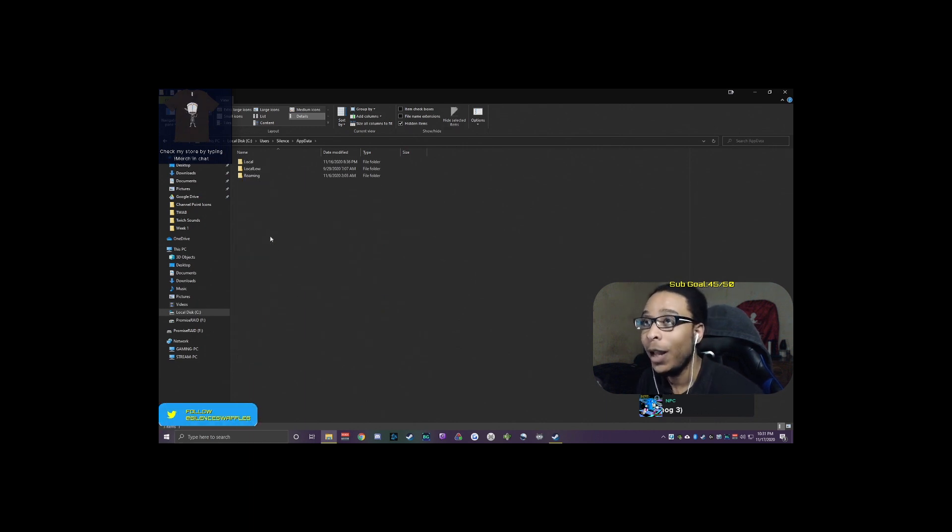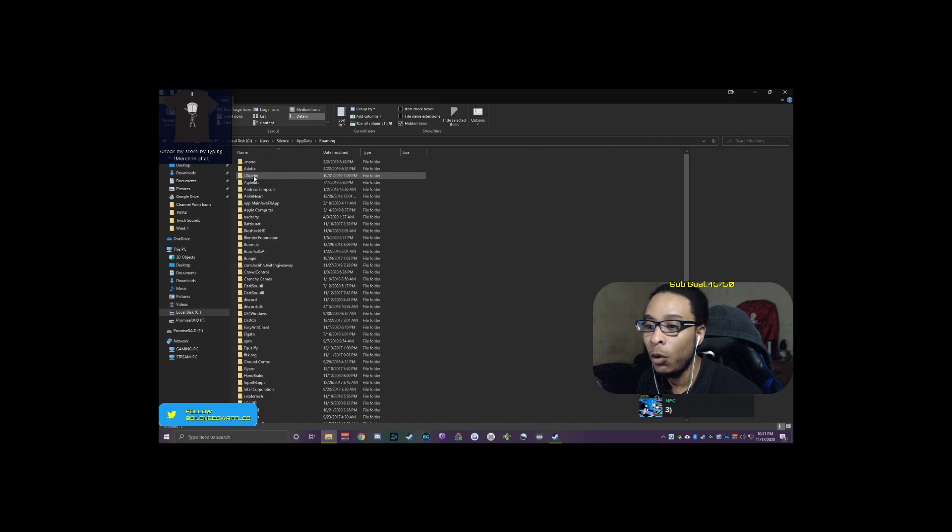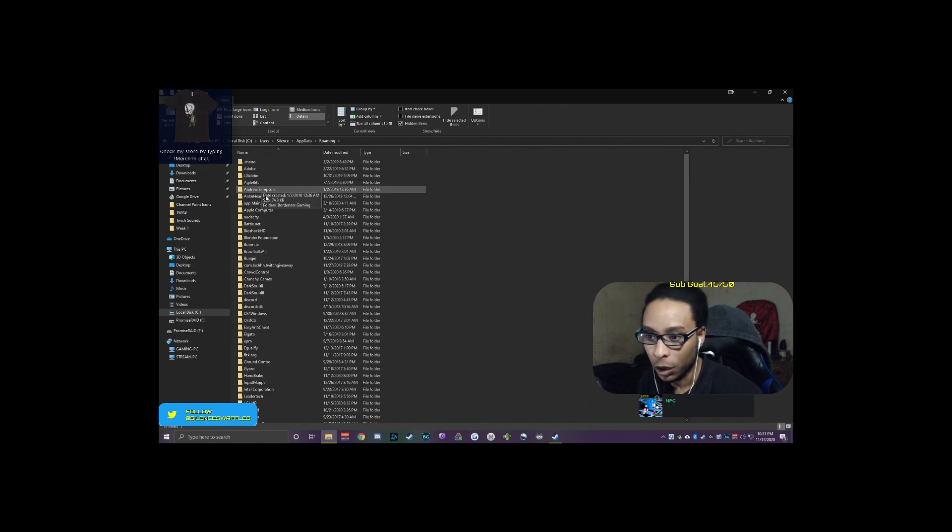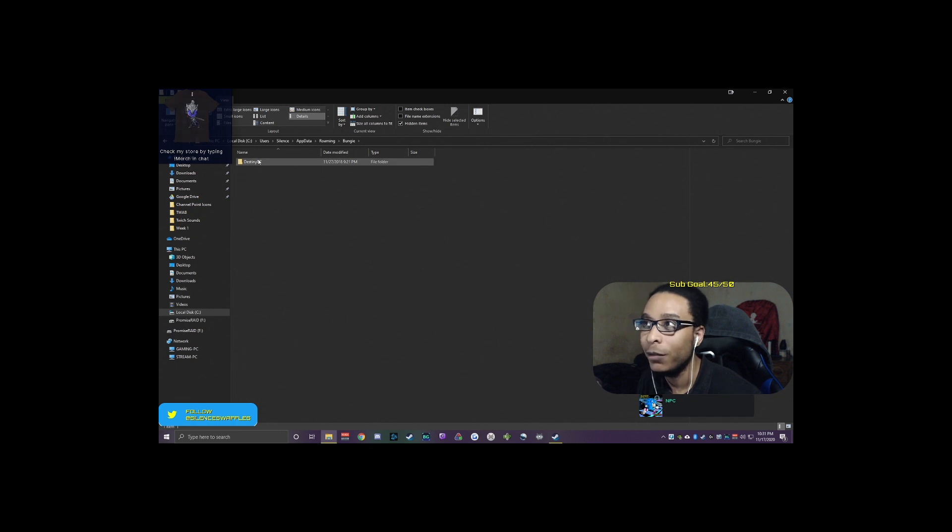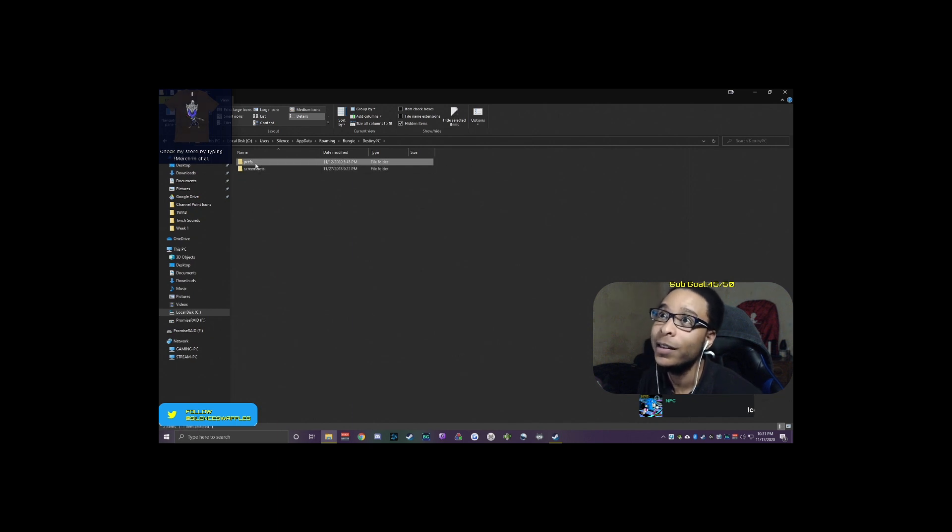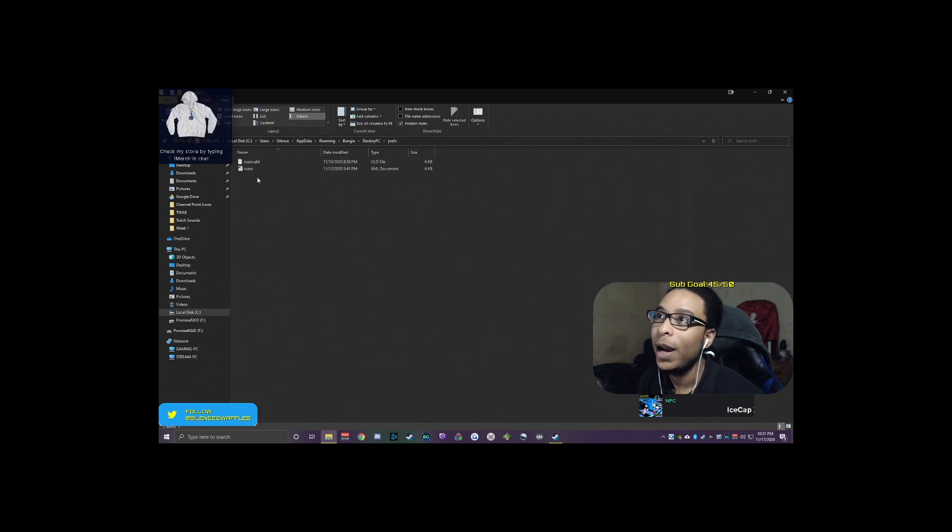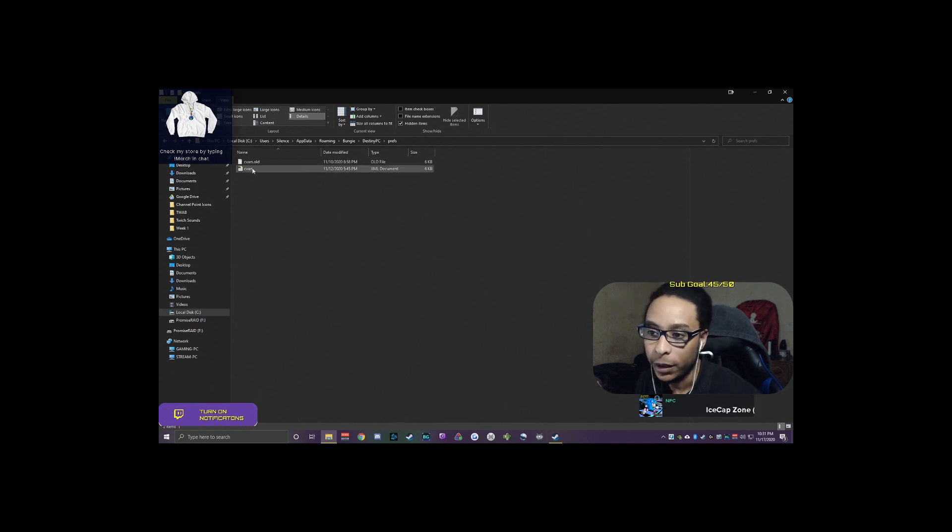After you go to AppData, you're going to go to Roaming. After you go to Roaming, you're going to look for Bungie. Then you're going to look for Destiny PC, obviously it's right there. Then you're going to go to Preferences, and then you're going to right-click on cvars and Edit.